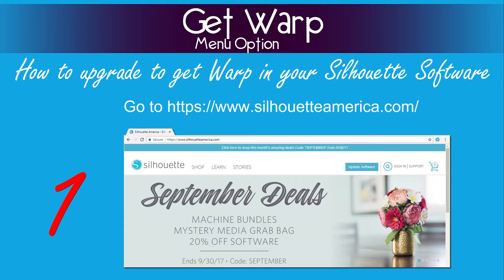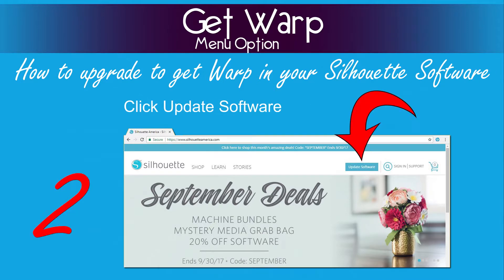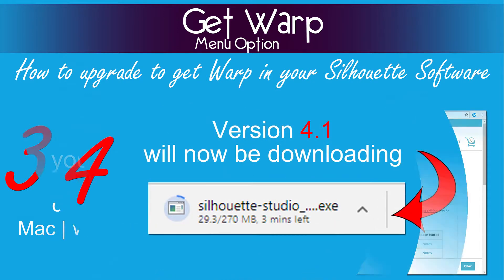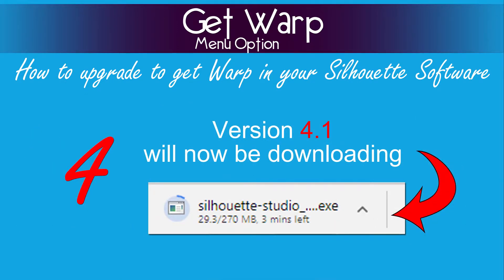The first thing you need to do is go to www.silhouetteamerica.com. This screen will open and you will see a button that says 'Update Software' — click on that button. This screen opens. You do not want to go to the beta version; you want the current version. Then you need to choose Mac or Windows and make sure it's version 4.1 you're downloading. I'm going to click on Windows. Now you wait for version 4.1 to finish downloading.